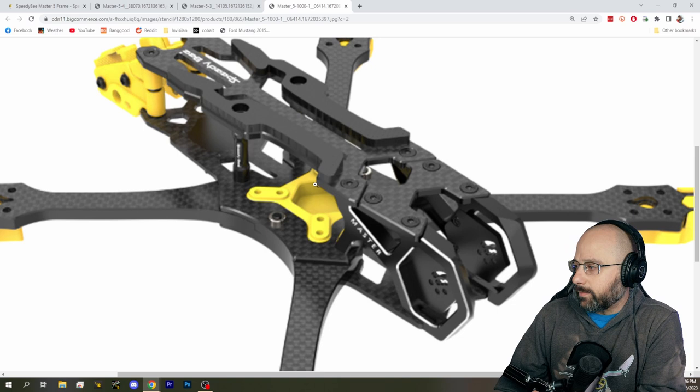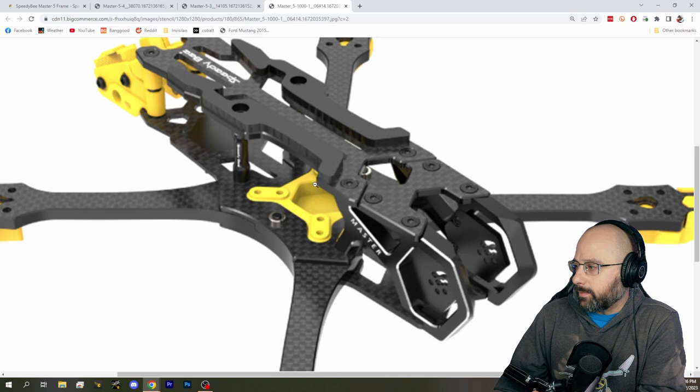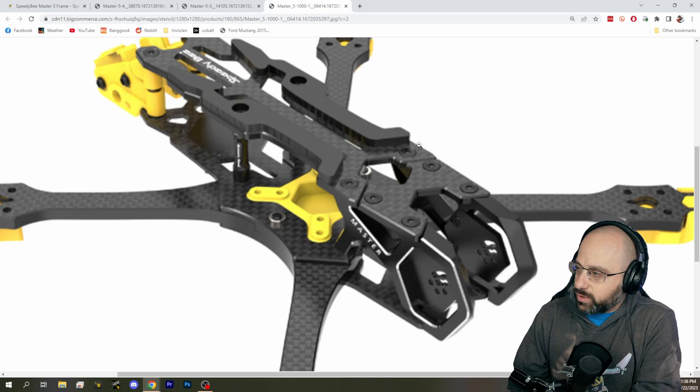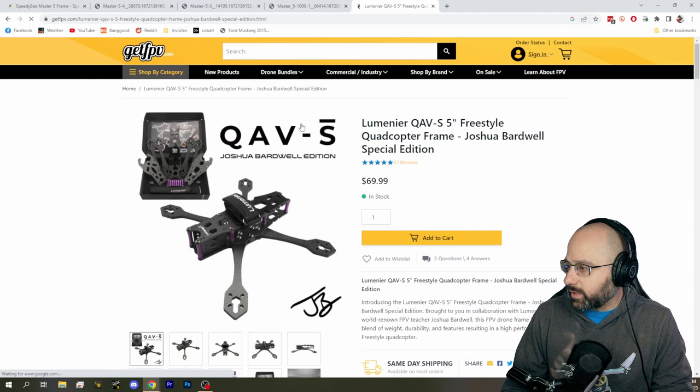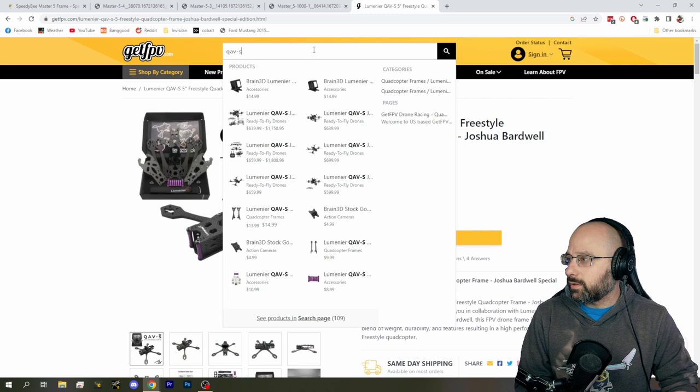The top plate is split. This is an extremely controversial decision to me. The reason this is a controversial decision is that it has the potential to really reduce the strength of the frame. So, for example, if we look at the Lumenier QAVS, the original one, not the JB edition. Not the JB edition. Thank you. The original one.